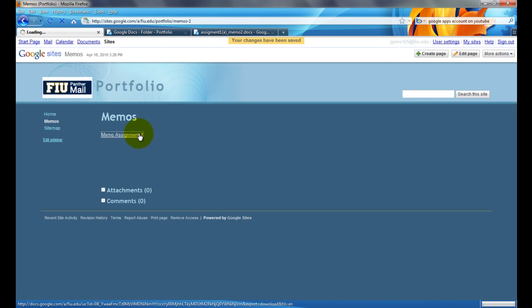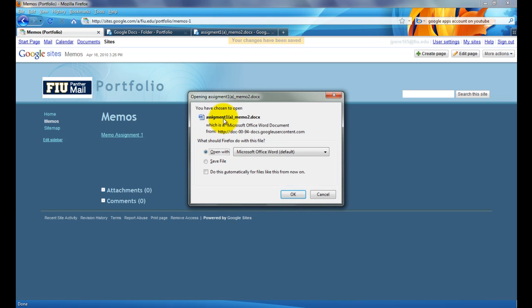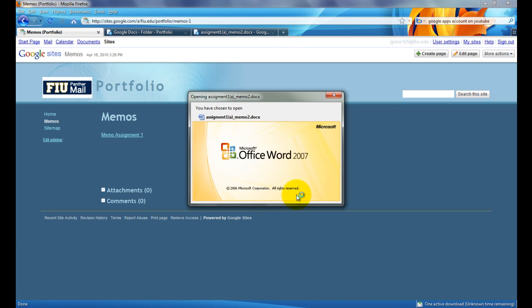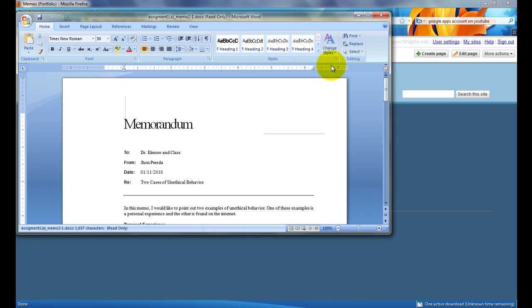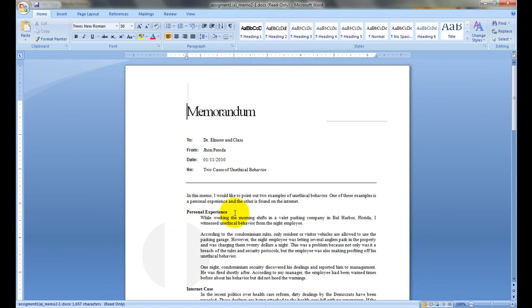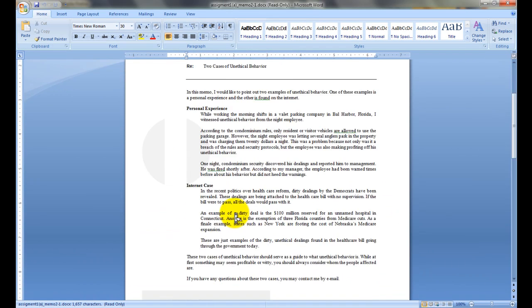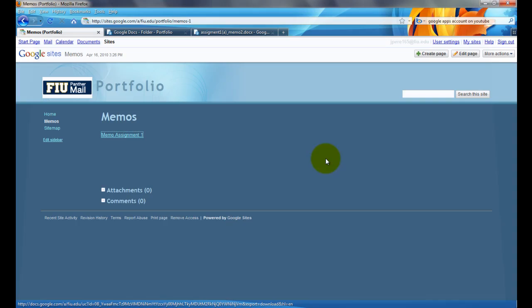So, if I click on this file, it's automatically going to prompt me to download my assignment 1 memo. So, I'm going to open it just to show you that it works, and there it is. The first file, that's exactly how you link to files in Google Sites.